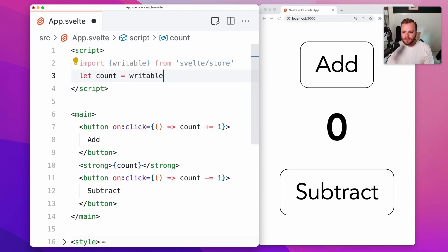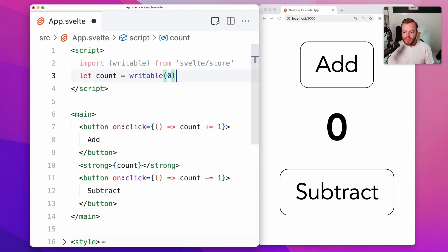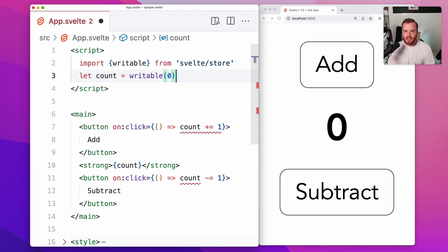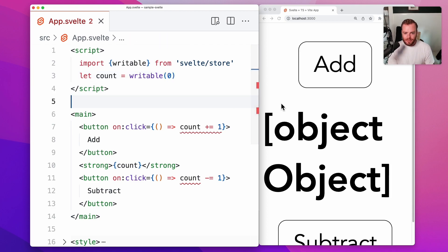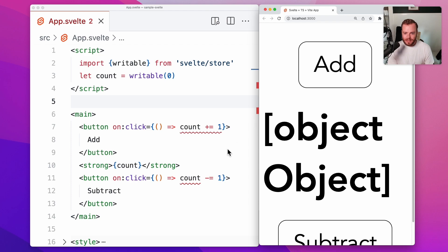Now we come down to our count variable and we call writable as a function and we pass in zero as the initial value. You'll see now if I save this, we'll see a couple interesting things happen.